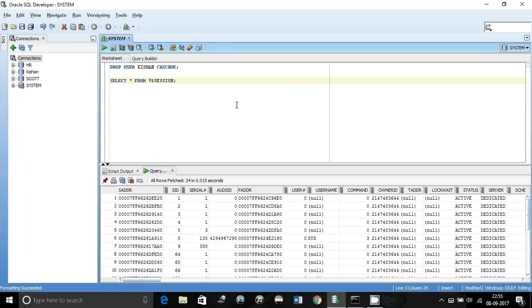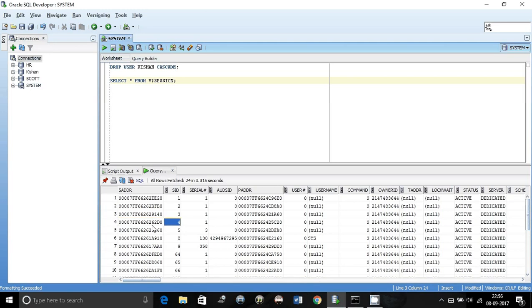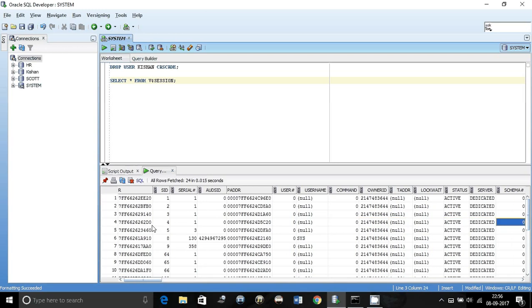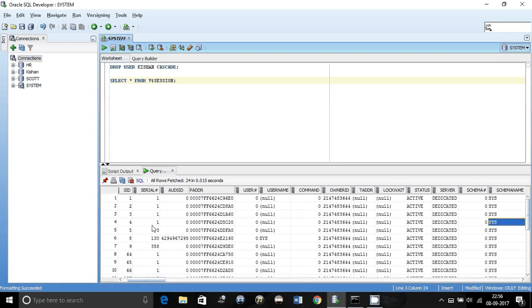It shows you the details of all the connected users, their SID, serial number, where they're connected from, what is the server, what is the status, and much more details.